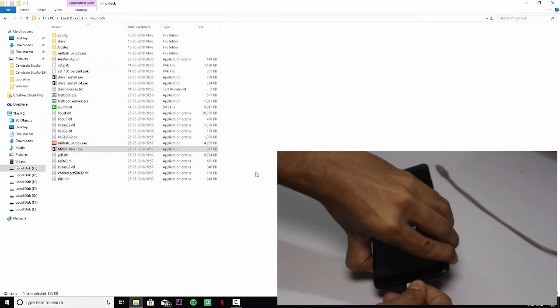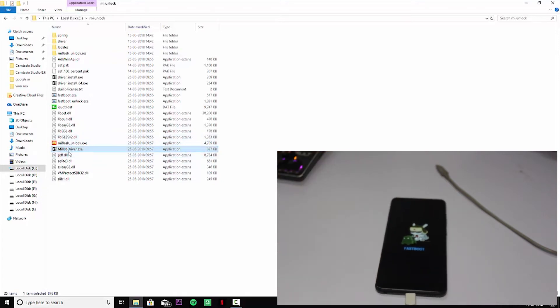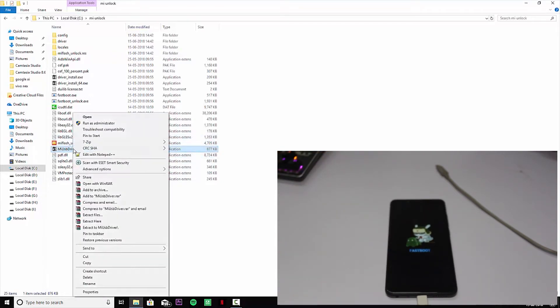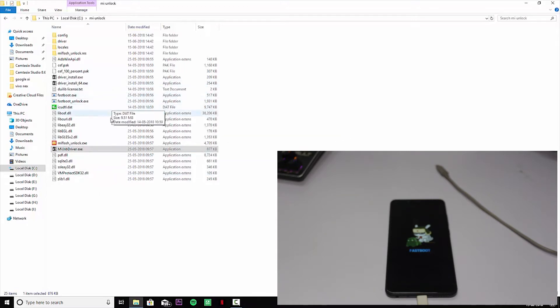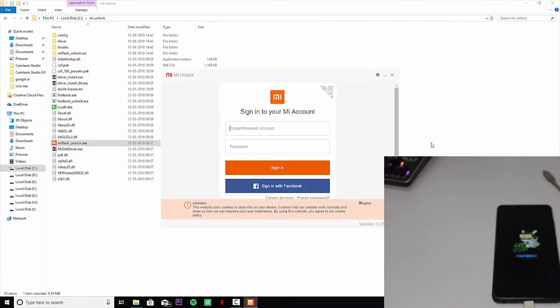Connect the USB micro USB cable to your computer, then go to the MI unlock folder and go to the MI USB driver and you will see the installing option. I already installed it. Open up the MI unlock folder.